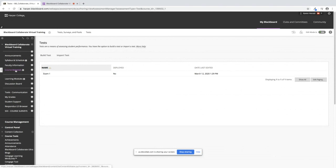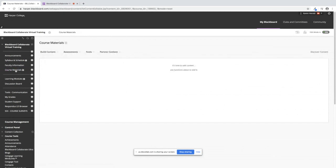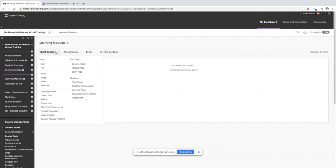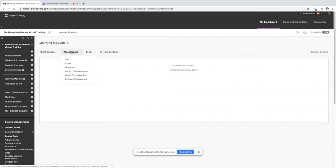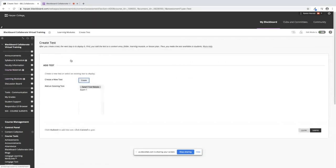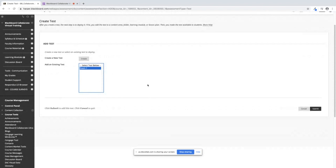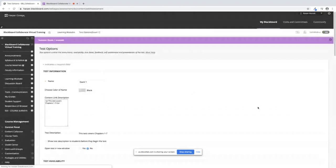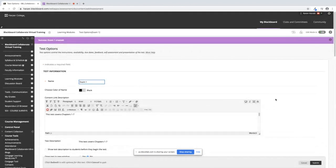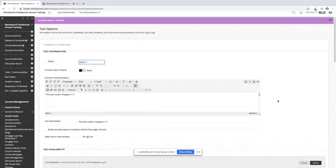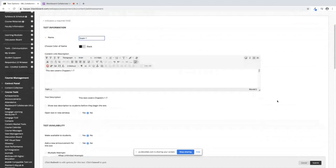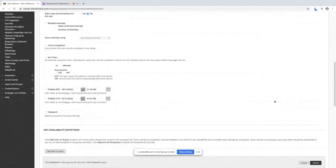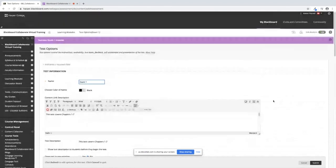You have to go into Course Materials or wherever you will be loading your exams. It could be in Learning Modules, however your structure is set up, and you want to point to Assessment and then click on Test. You will see here it says Add an Existing Test. When I click on Exam 1 and I click on Submit, it opens up all of the options for you to apply to your test.